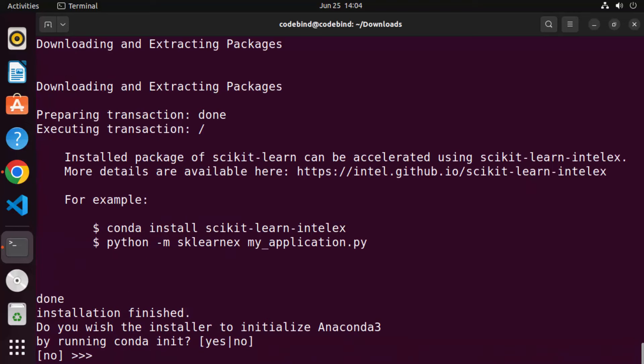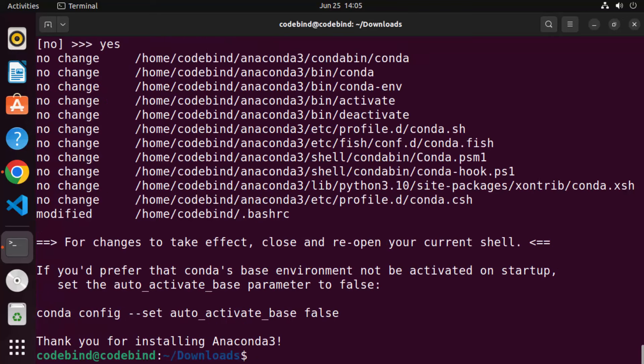Once the extraction is finished, the installer will ask 'Do you wish the installer to initialize Anaconda3?' Type 'yes' and press Enter to initialize Anaconda3. Once that's done, the Anaconda installation is finished.